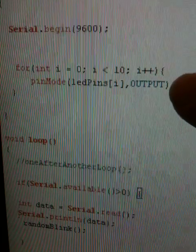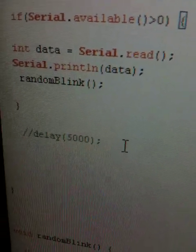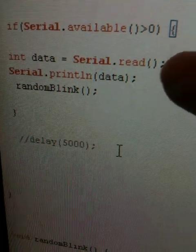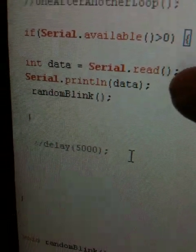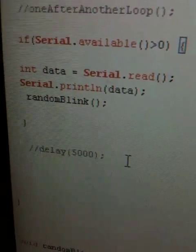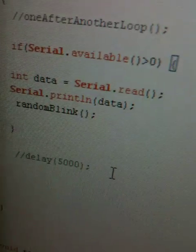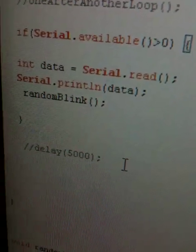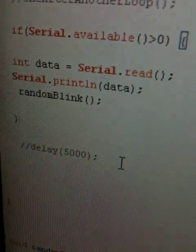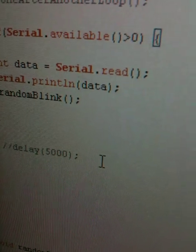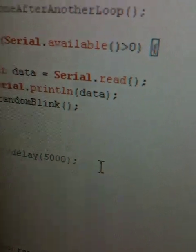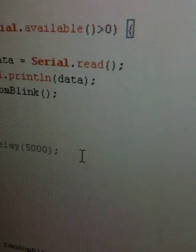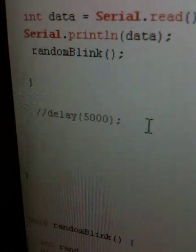And then I come in here and say, okay, if the serial's available, I read the serial. I'm not sure actually even why this is happening, but those are required. But then, if there's data coming in from the serial port, I tell it to do a random blink.